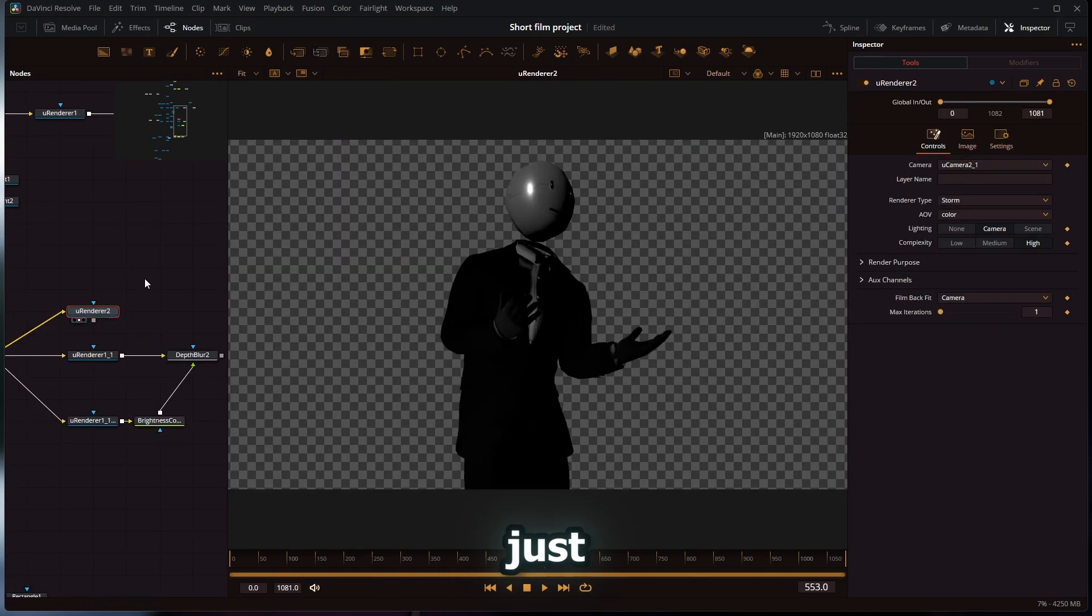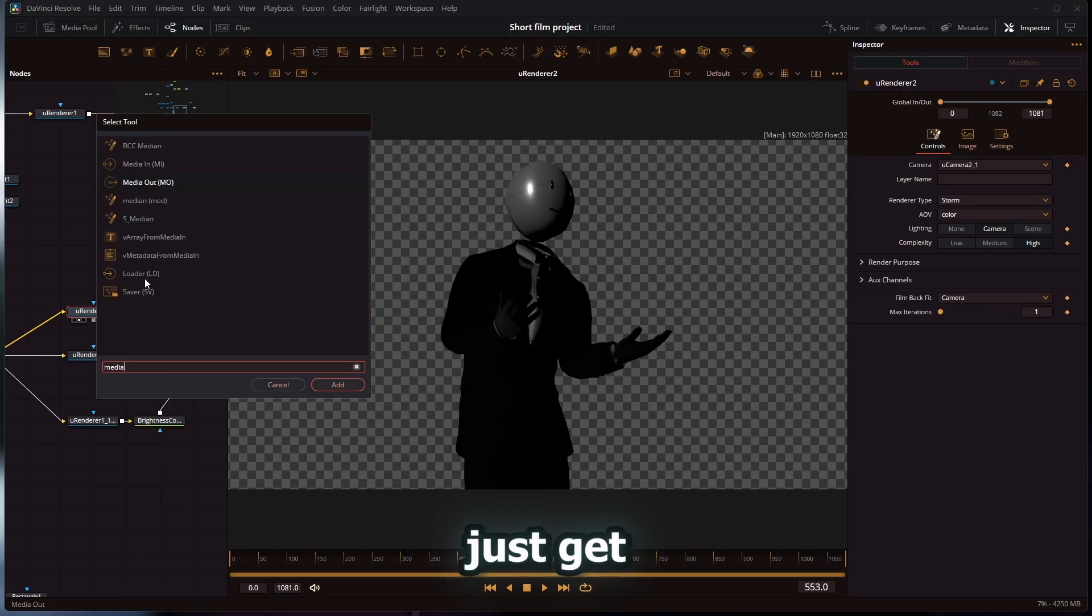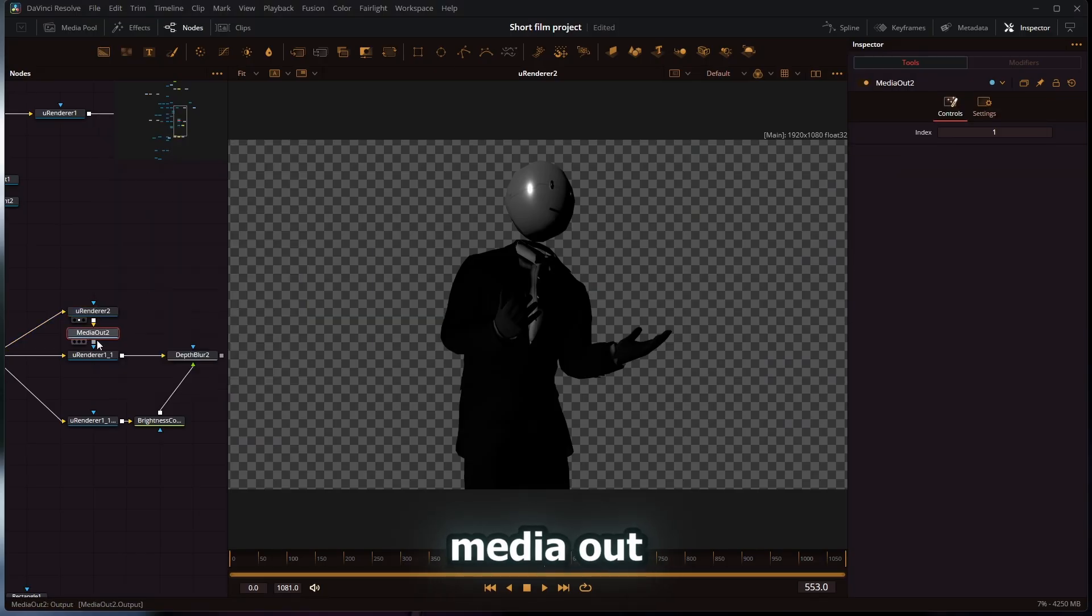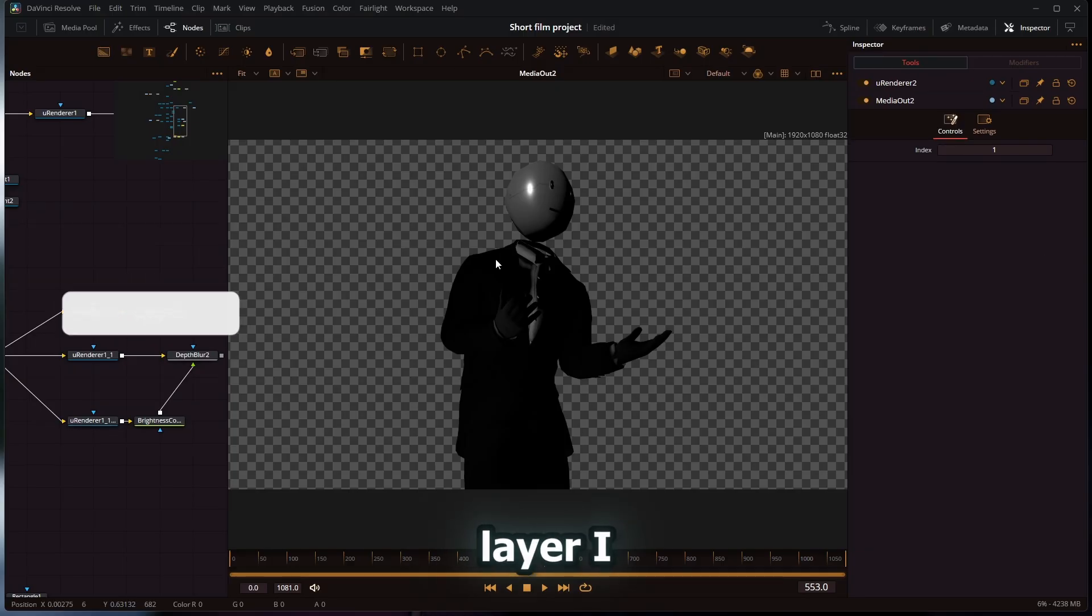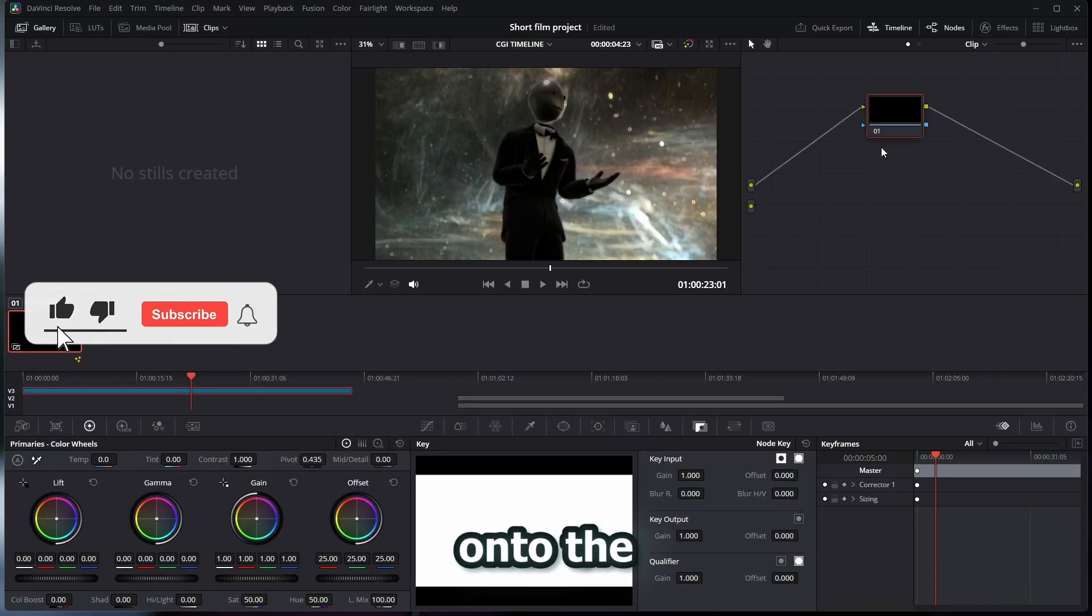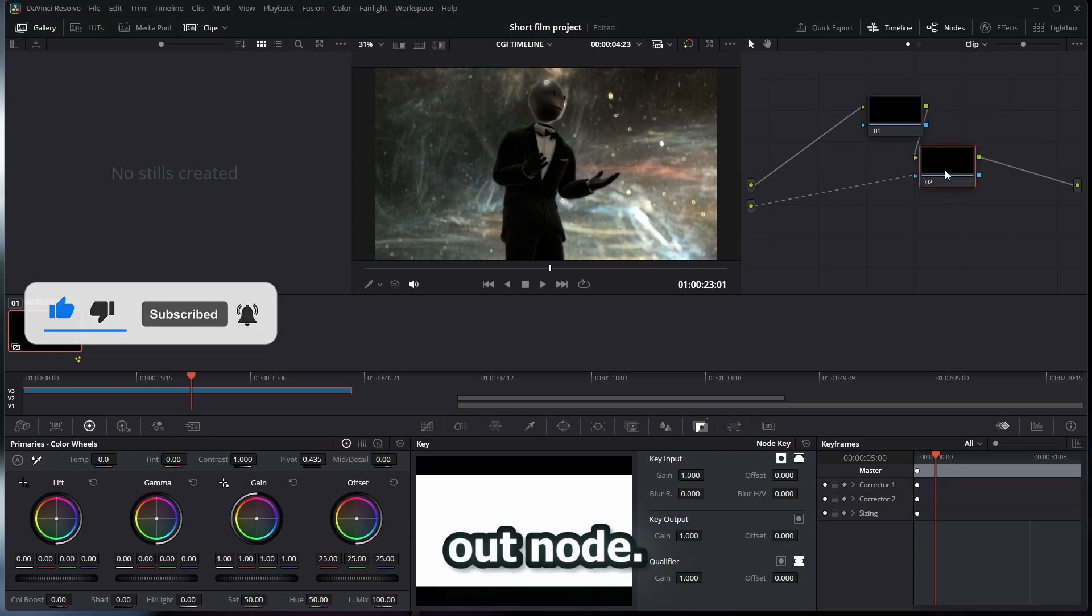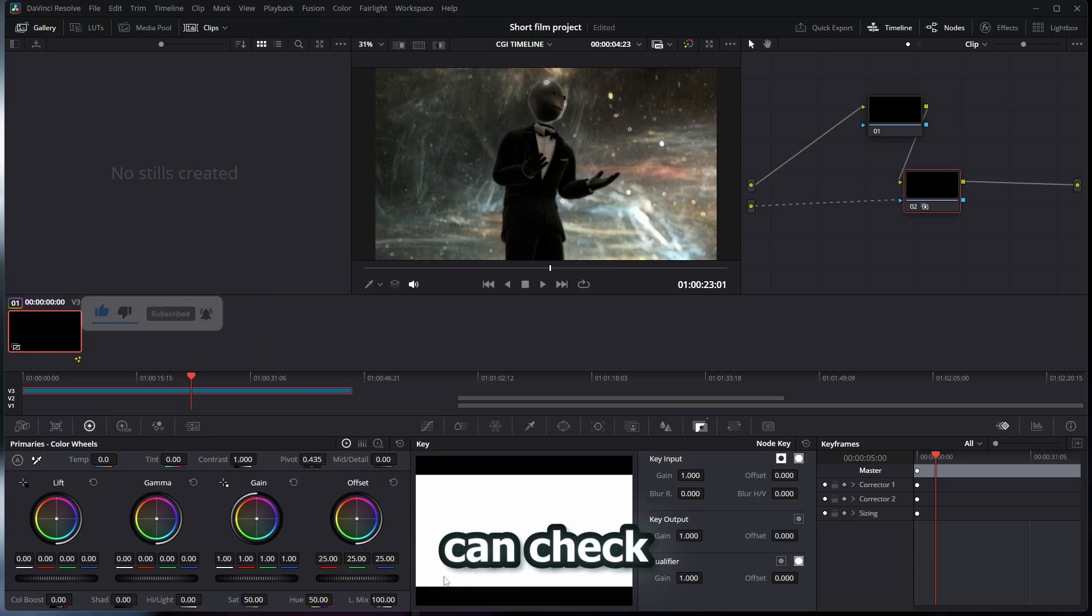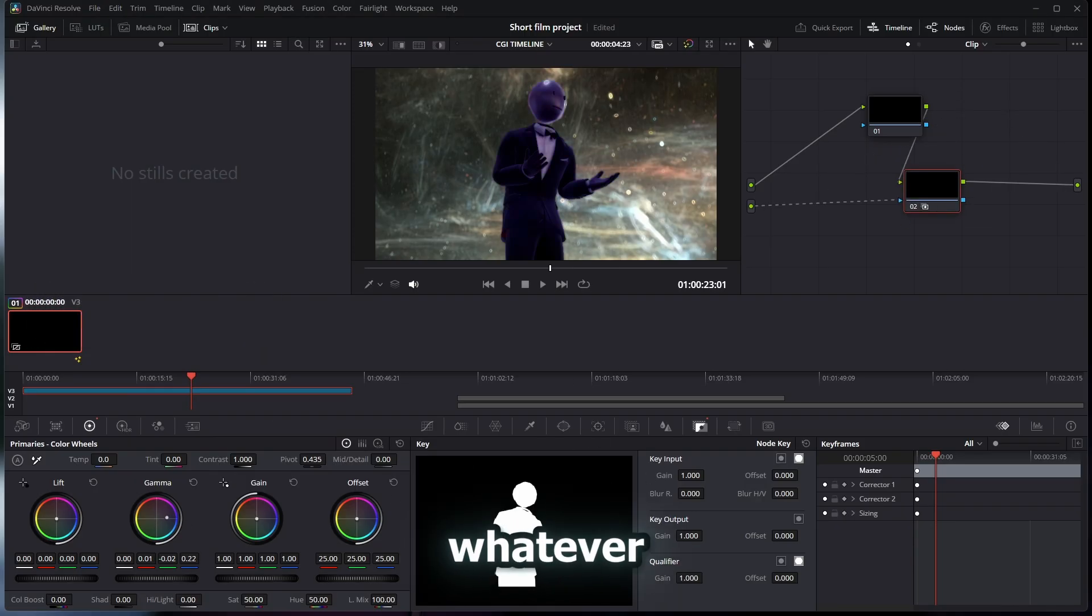Let's say I really wanted to use the color page. I can just get another media out node and put that onto basically whatever render layer I want. When I add a source onto the color page, that source will automatically be that second media out node. You can check right here in the key—there's a perfect silhouette of the model right there, and I can do whatever color corrections I want to it.